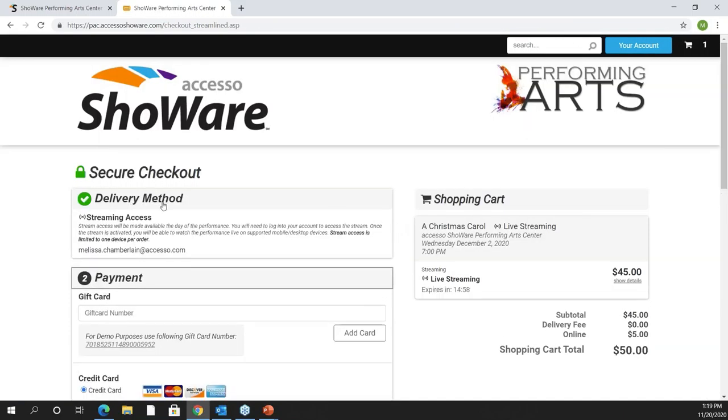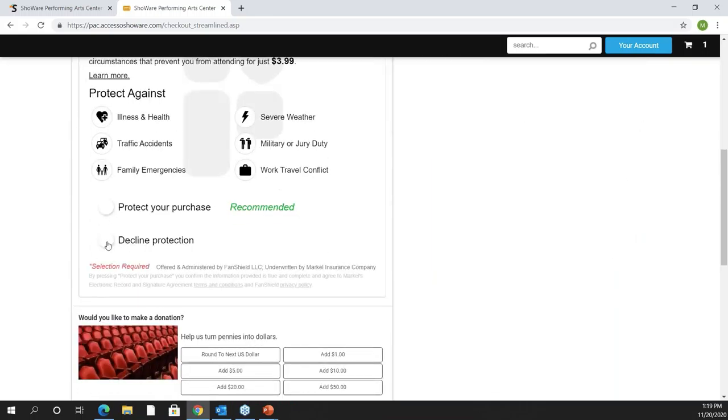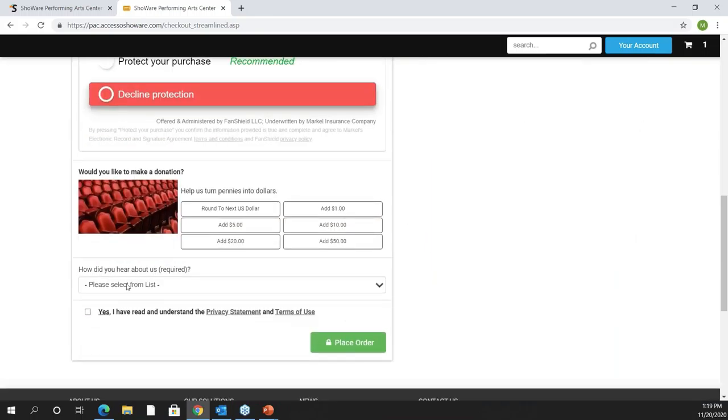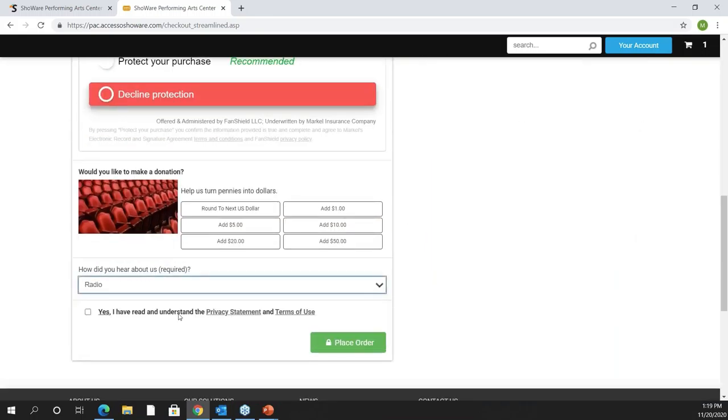My delivery method has automatically been set to live streaming. So you're going to see live streaming delivery method information. I'll pay for this, decline my insurance, pick my how did you hear about us, my privacy statement, and then I'm going to place my order.